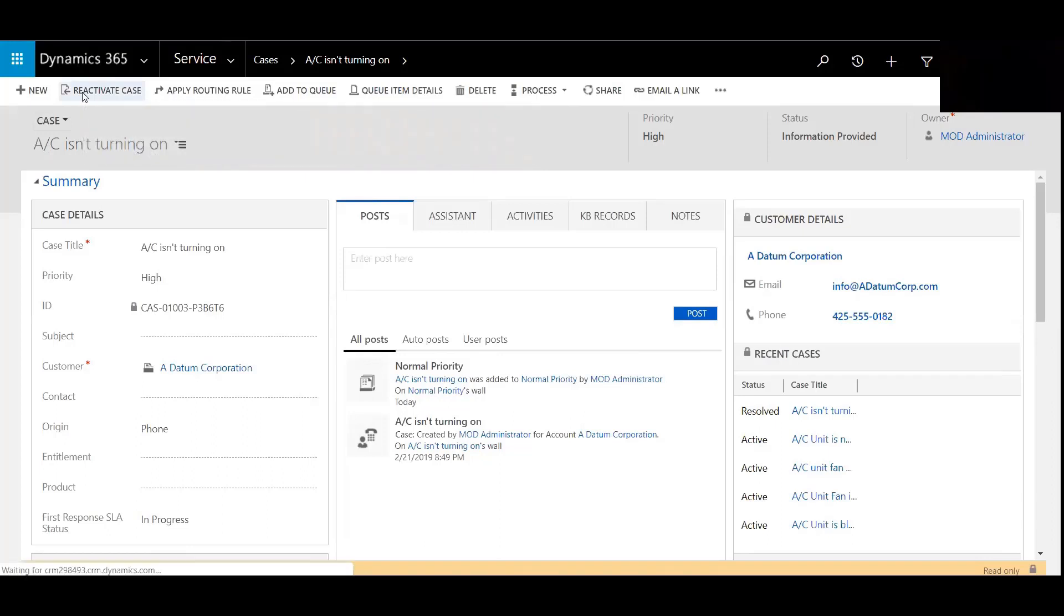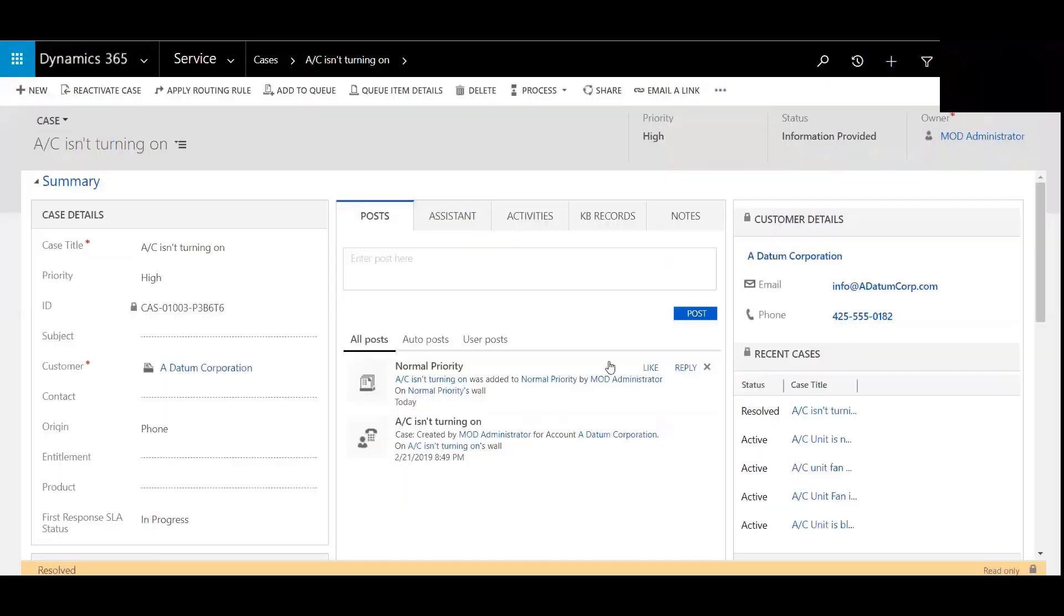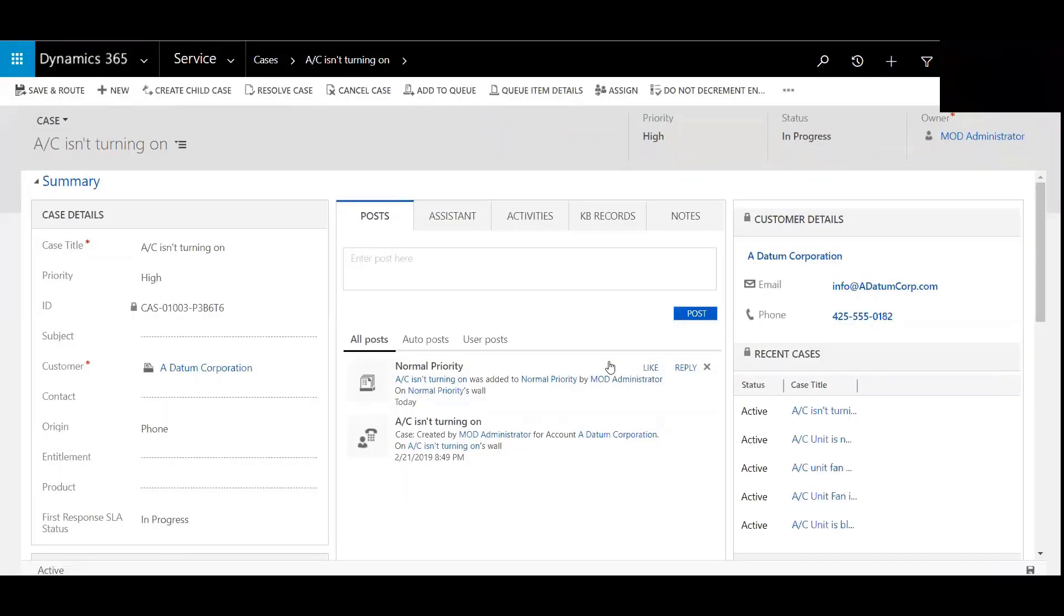We will click reactivate. It will ask us if we really want to, say yes, and then voila, the case has then been reactivated.